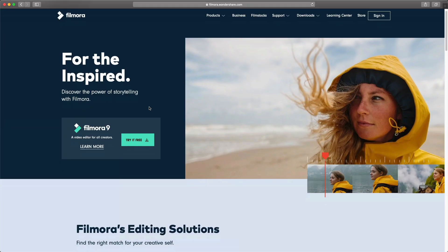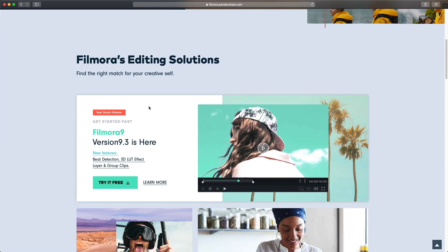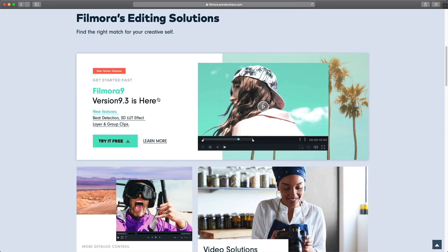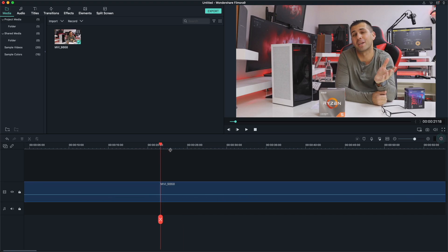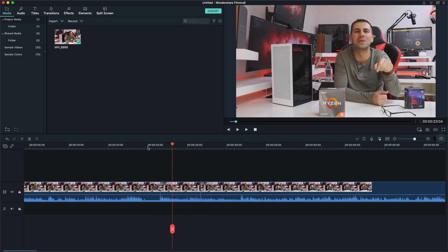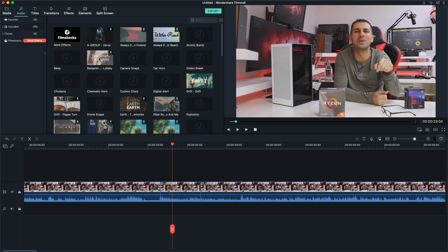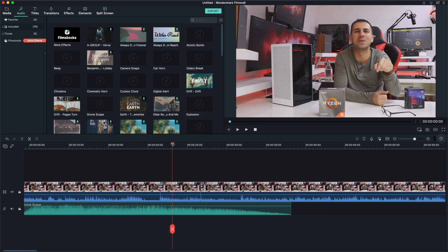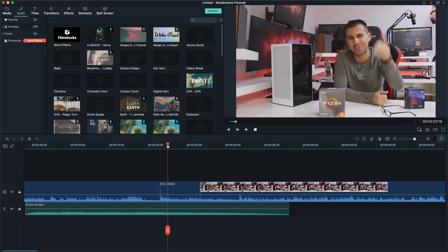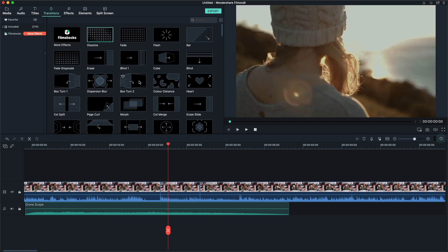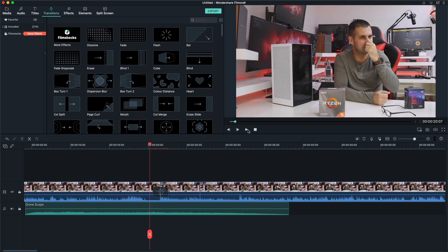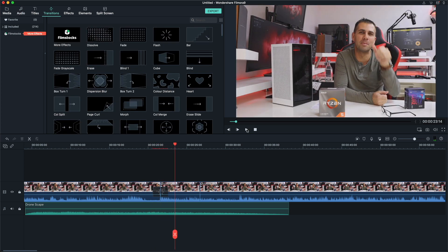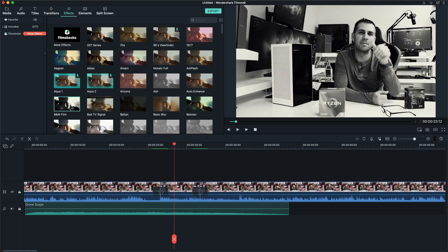One thing that you should check out is the sponsor of this video, which is Filmora, a video editing software available for Windows and Mac. Really easy to use, especially if you are a beginner in terms of video editing and you don't need to do professional work or even YouTube videos like this one. You can just edit your family videos for example.